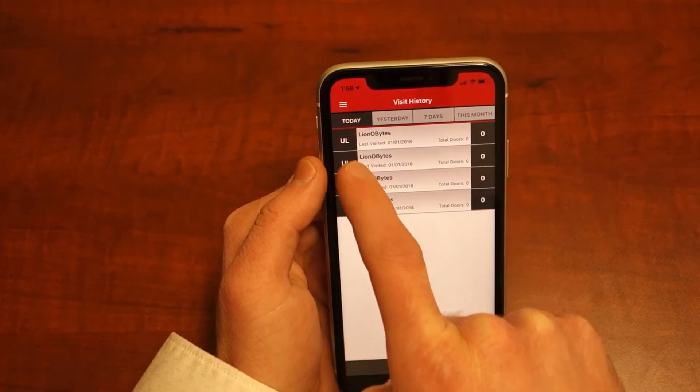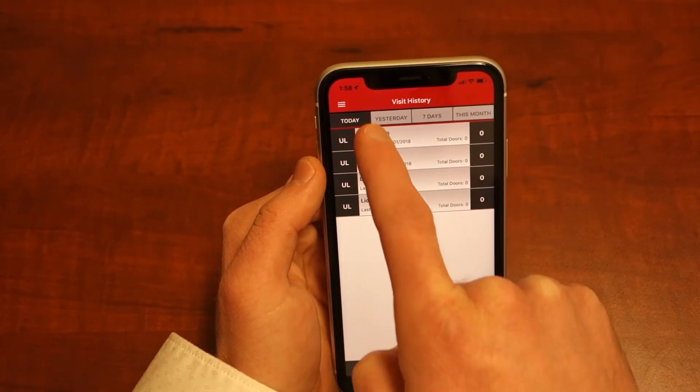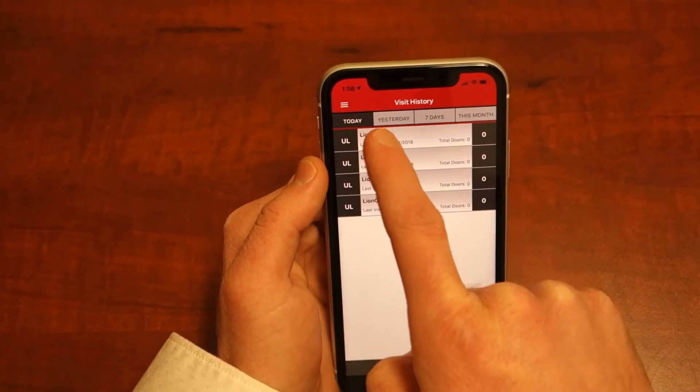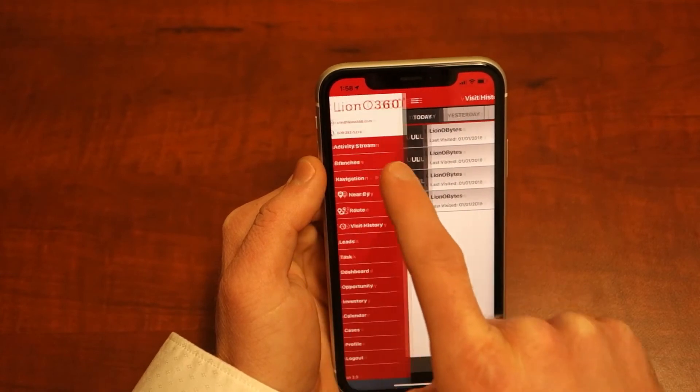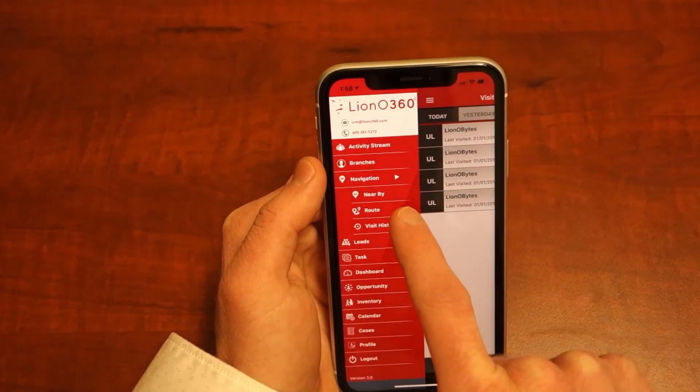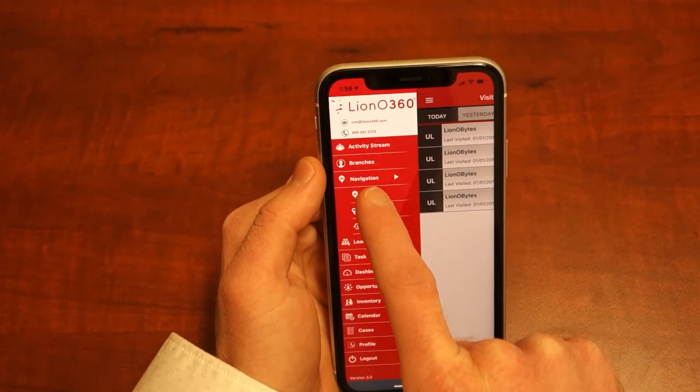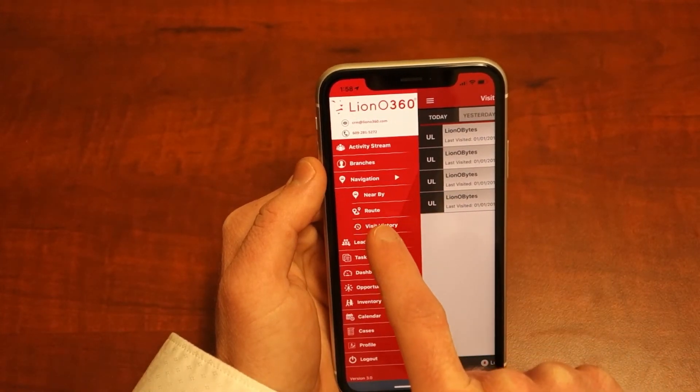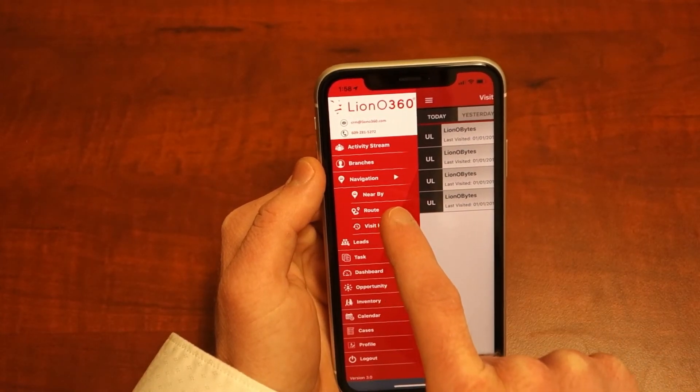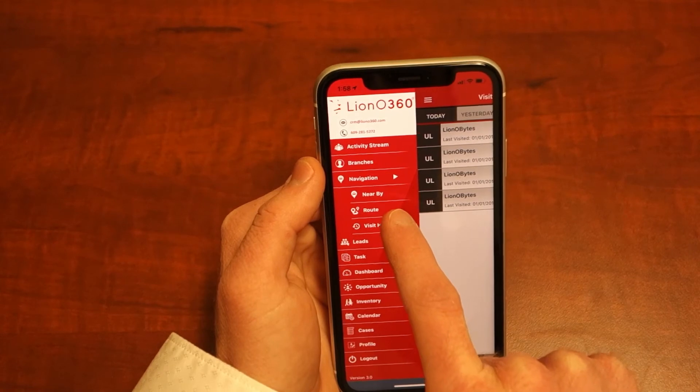Manage all your field service representatives effectively through LionO360. Under the navigation section, easily view which accounts are nearby.